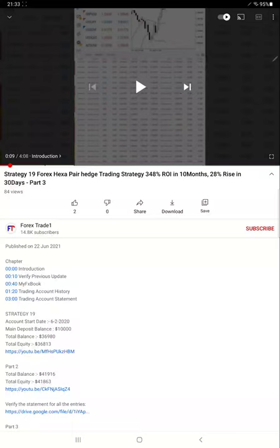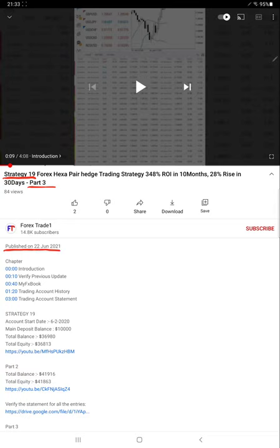Hello everyone, welcome to Forex Trade One. Today we are updating about Strategy 19 Part 4. The last video, Part 3, we published on 22nd of June, and it's now 1 month and 15 days since that update. You can check the complete details for the previous video in YouTube description with the profit detail.